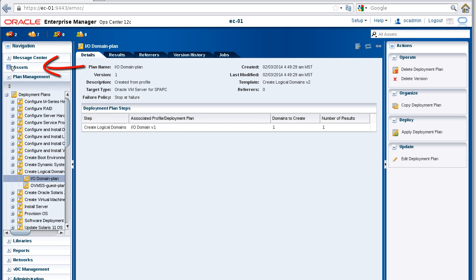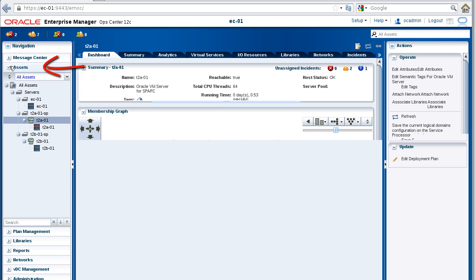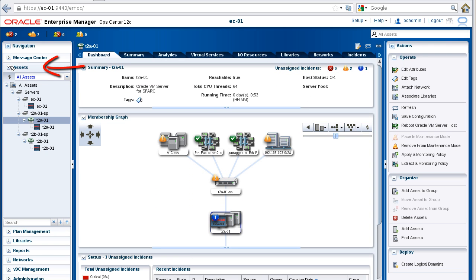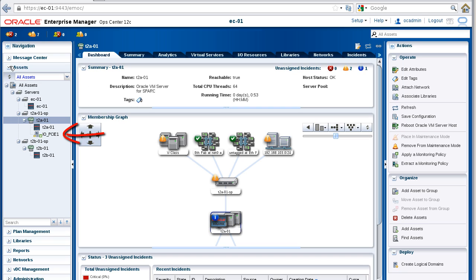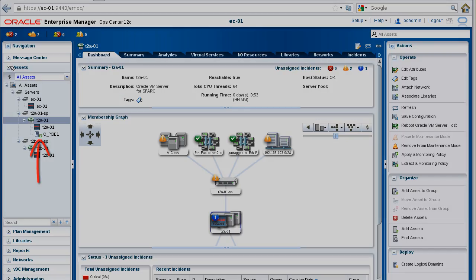Expand the Assets pane and take a look at the virtualization server. Notice that your I/O domain is listed now, and it has a lock next to it while it's being created. When the job is finished and the I/O domain is created, notice that the lock is no longer displayed, only the arrow. Now it's ready for an operating system.